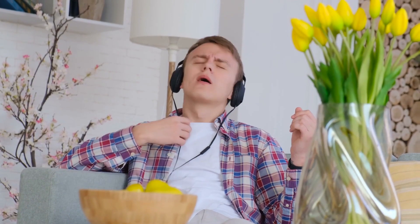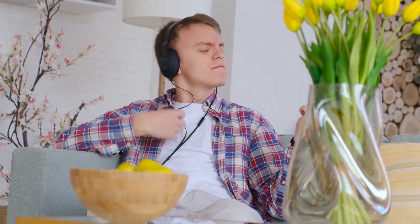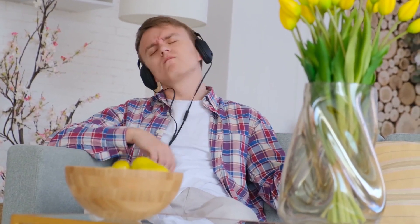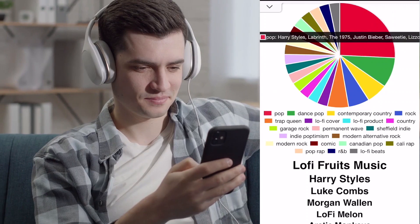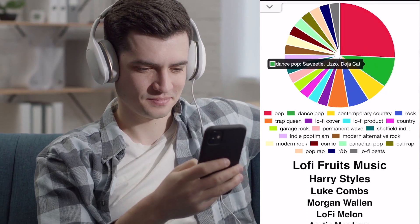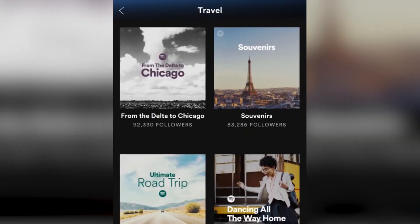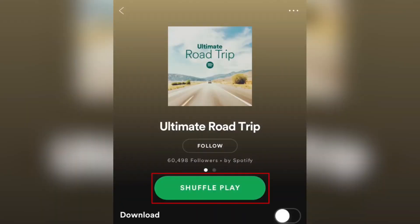We all have that one friend who is constantly bragging about their latest musical finds on Spotify. In this video, learn how to make your own Spotify pie chart, which is a great way to visualize your musical taste and get recommendations for new artists.